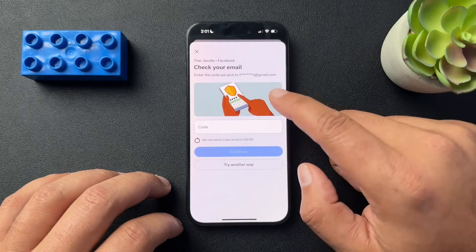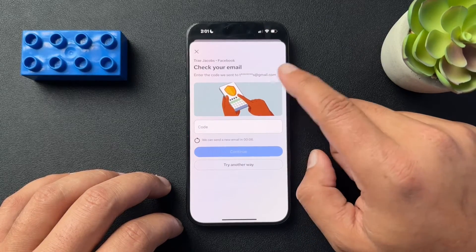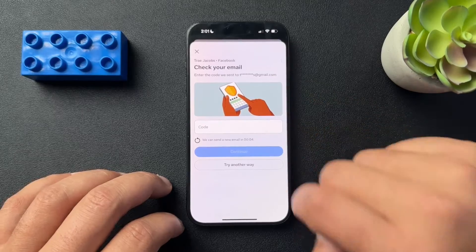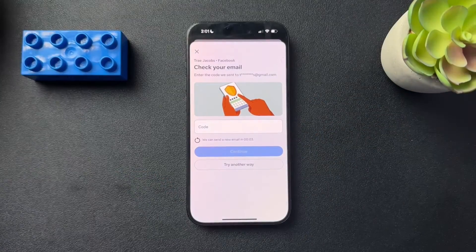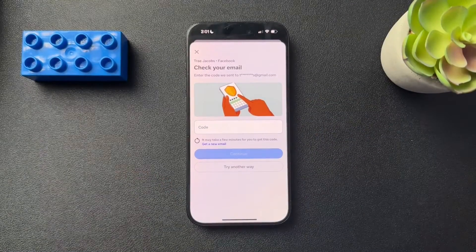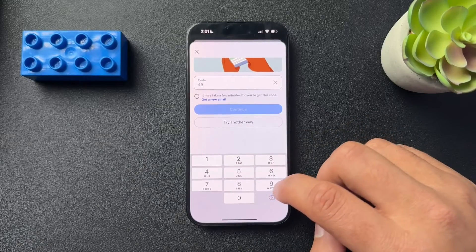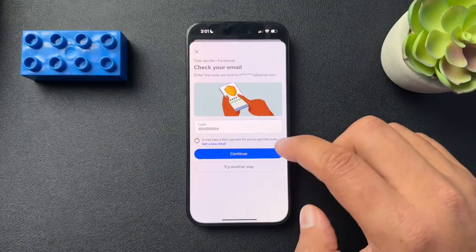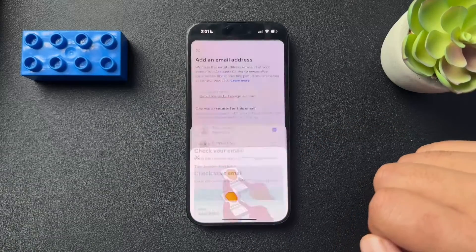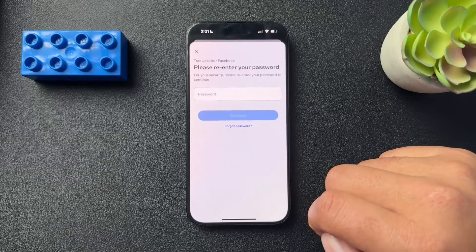Now we get a verification code sent to our original email address. I got the code, so I'll put this in and hit continue, then hit next again.